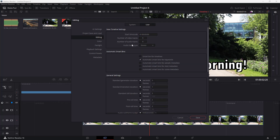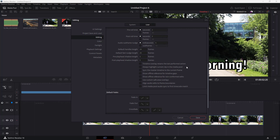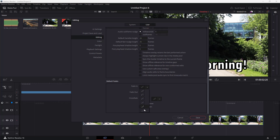Under Editing options, you can adjust the start timecode — by default it's 1. You can also turn on Smart Bins. In General settings, the standard transition duration is one second by default; changing it to two means all default transitions are applied at two seconds. You can also set default fade-ins and configure how crossfades behave.